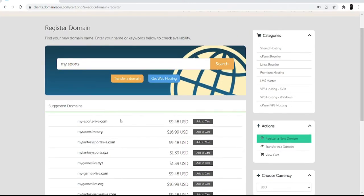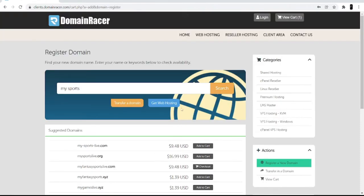If you are a developer and digital marketer, I suggest you go with a .com domain because it will show your presence globally and also helps to rank your website at the top. Once you select the .com domain, click Add to Cart. As I mentioned earlier, I already have hosting with Domain Racer, so I am skipping the hosting part.